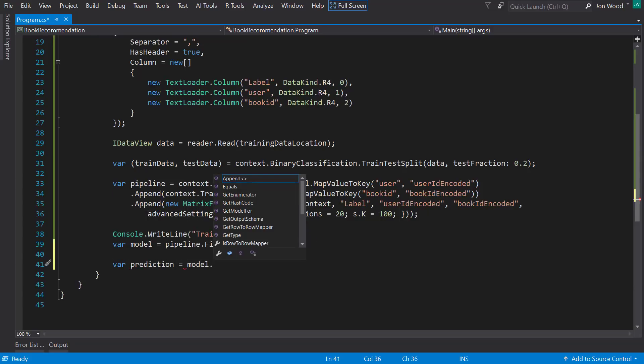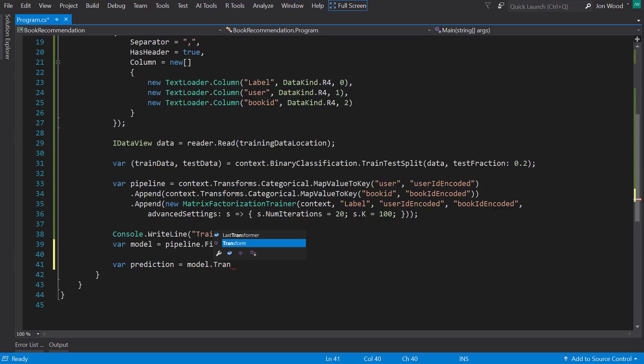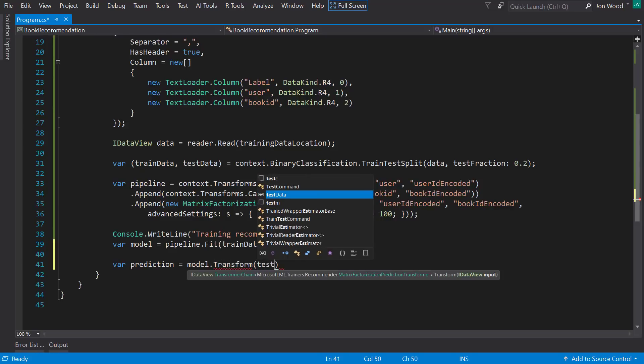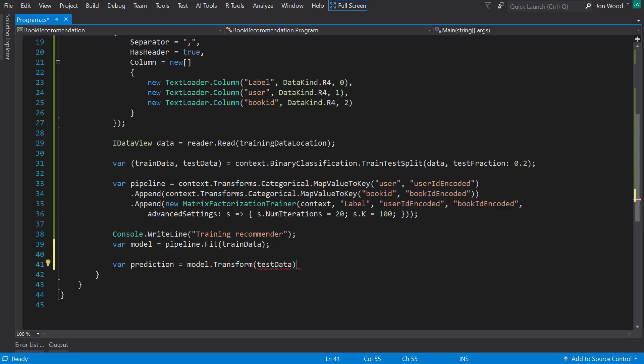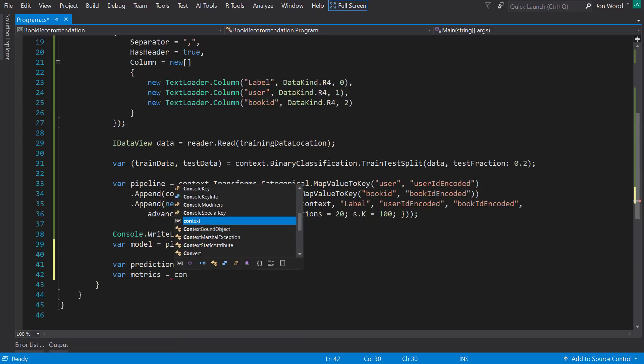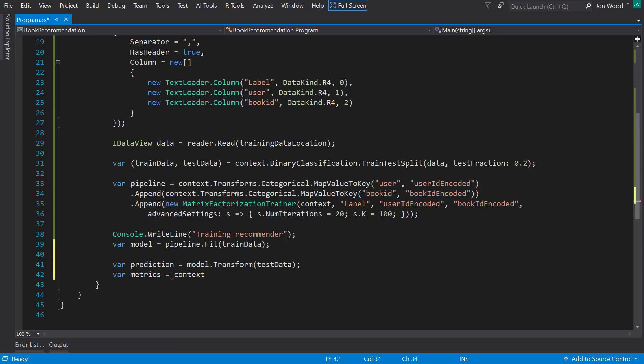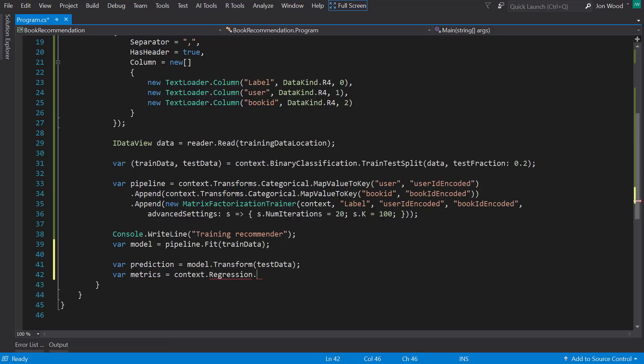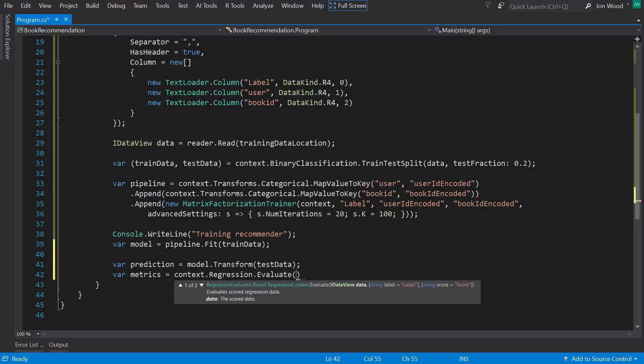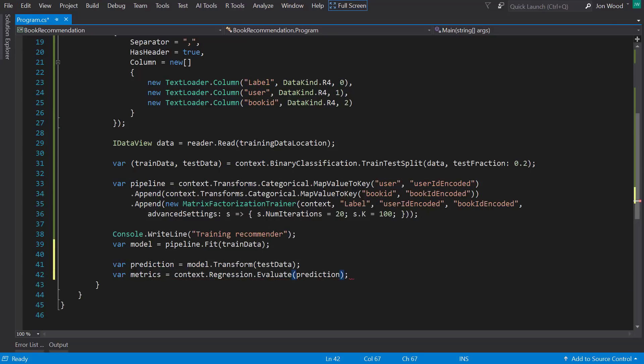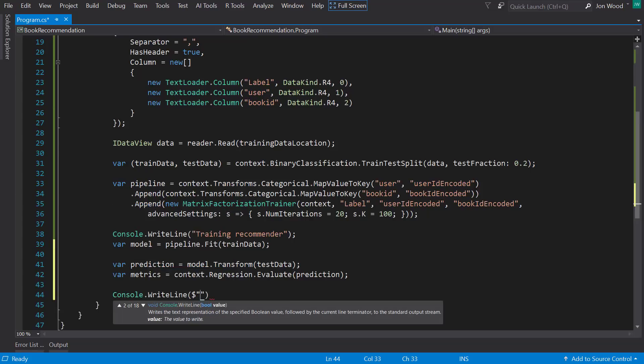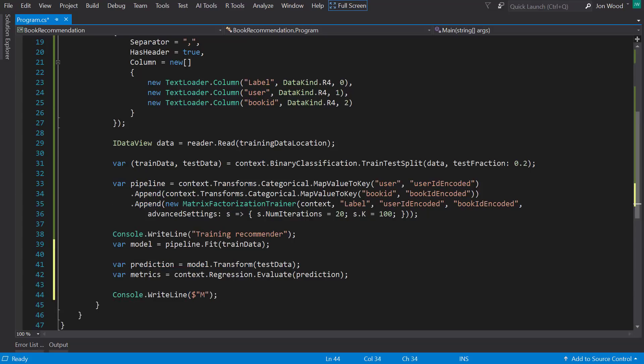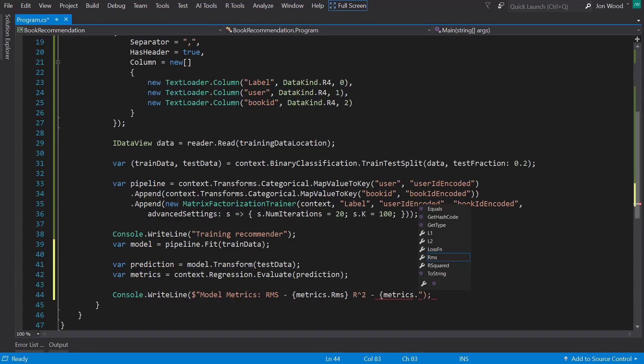And all I need to do is to call the transform method off the model and give it a training data set. And so now that we have the same kind of data in a test set as in the training set, I can just call the context, regression, that evaluate method, and give it the transform test set. And that would give us regression metrics, such as root mean squared and R squared, that we can use to evaluate how good the model is.